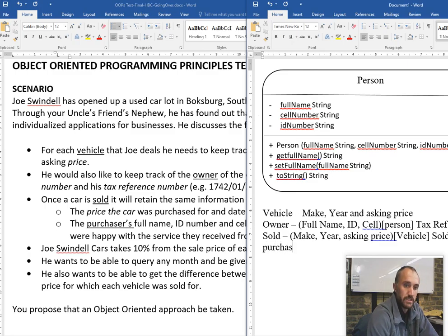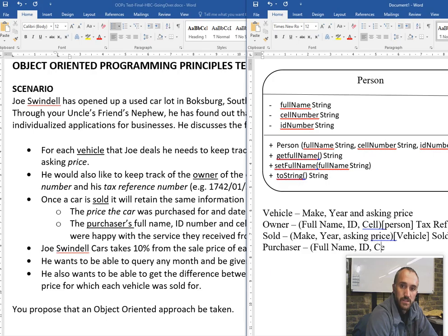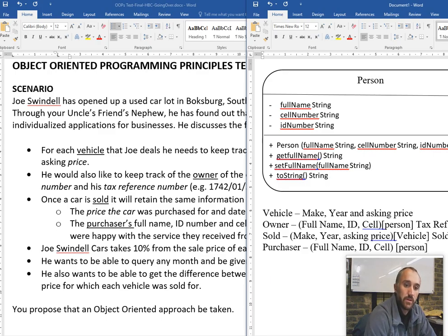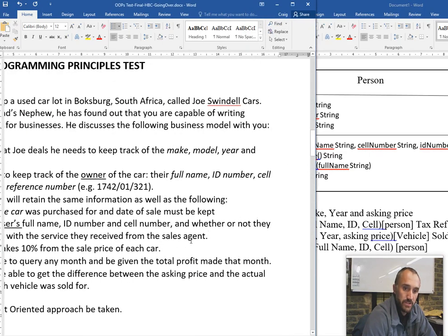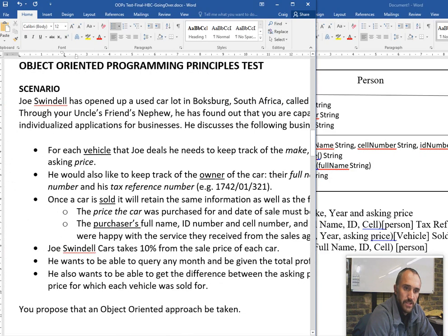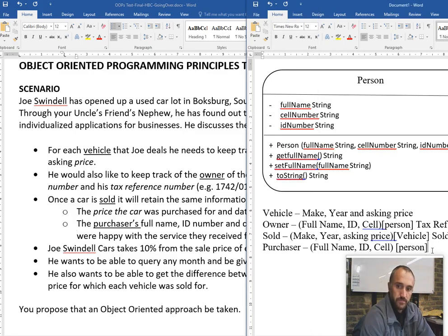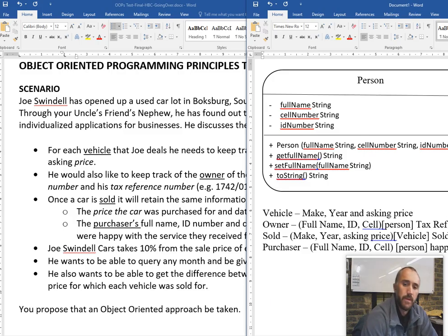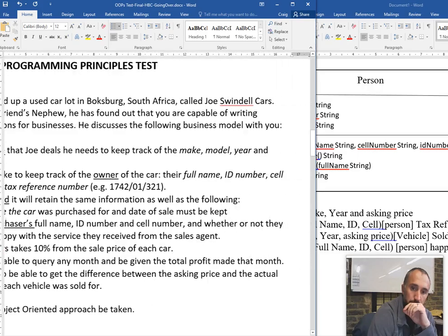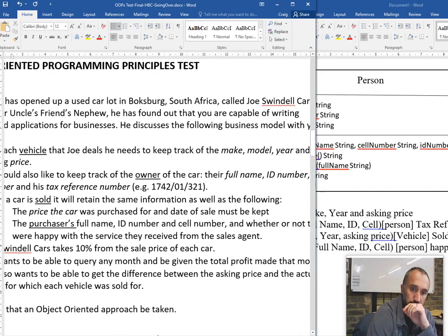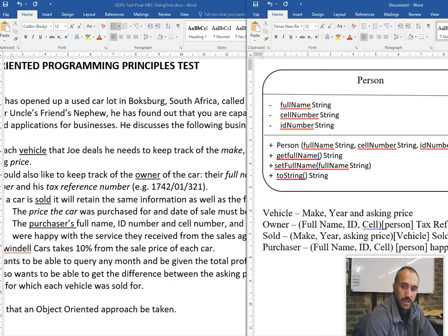The purchaser also has whether or not they were happy with the service from the sale agent - that would be a boolean field called 'happy'. So we've picked up vehicle, owner, sold, and purchaser as entities. I also missed something: the price the car was sold for and the date of the sale must be kept. So sold also has 'sold for' and 'date of sale'. Potentially a sales agent was also mentioned, but I'm going to leave that out for now.